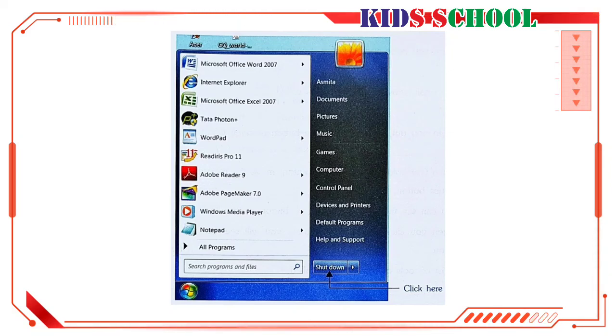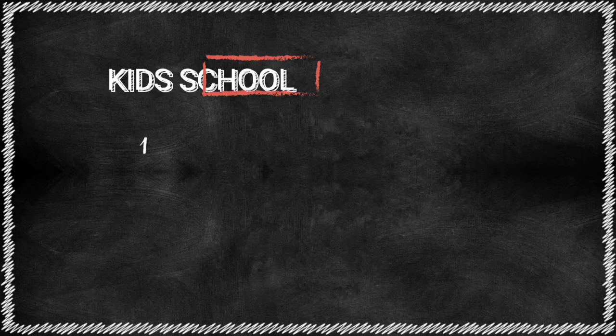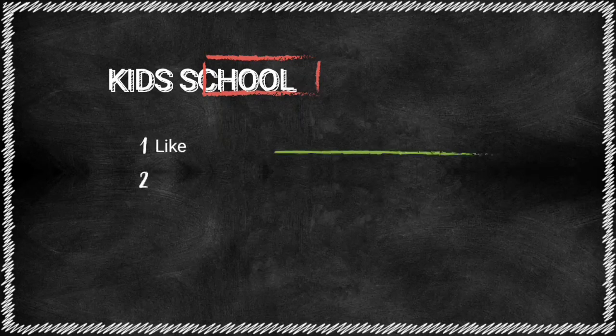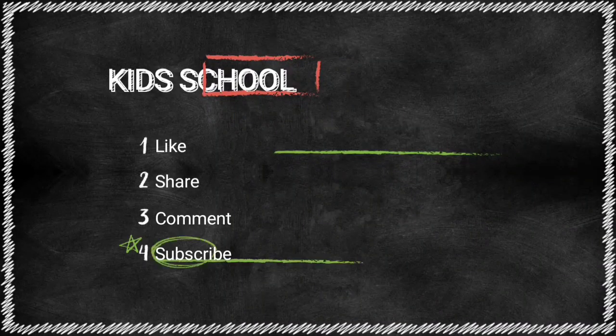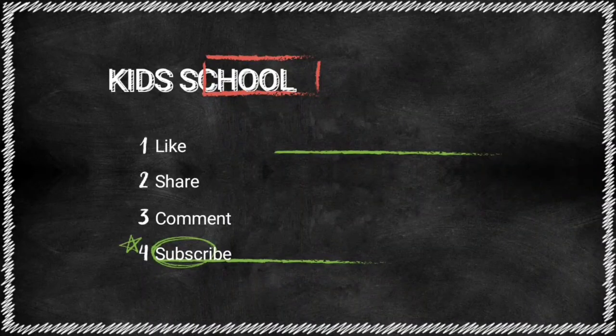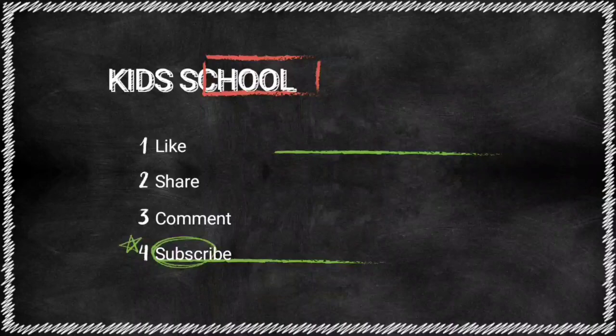Dear students, in this video we have learned about the Start Menu and shutting down Windows. Watch the video carefully.